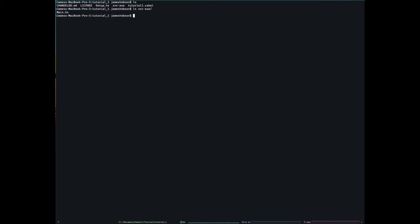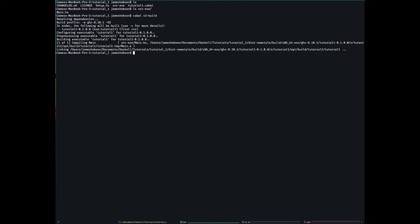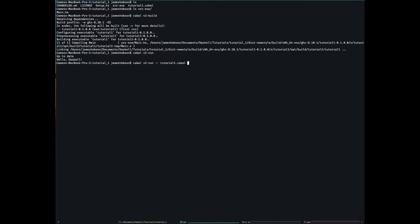So to build your project, cabal v2-build. And this is going to go ahead and it's going to find any dependencies I've listed, install them and then build my project. If I replace that with run, it's going to first of all check to see if it needs to rebuild. That's why it says up to date. And then it's going to run my application. Hello Haskell. Say I wanted to pass command line arguments. I have to go dash dash and then tutorial one because that's the name of the executable. And then any arguments go here. You see it does exactly the same thing.